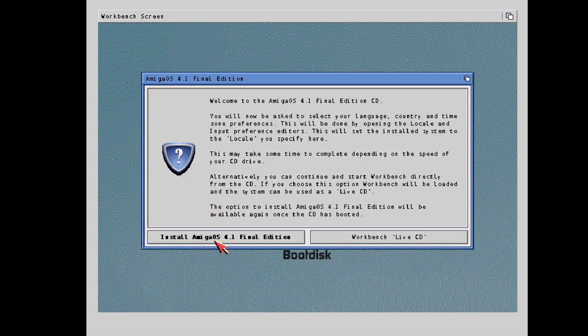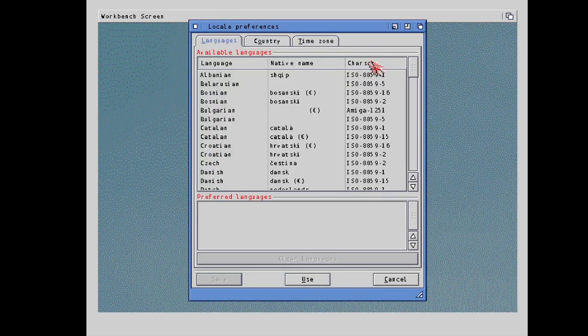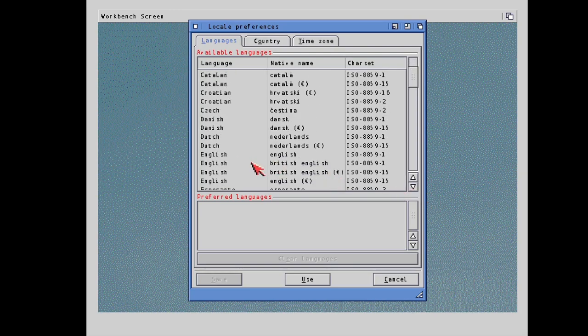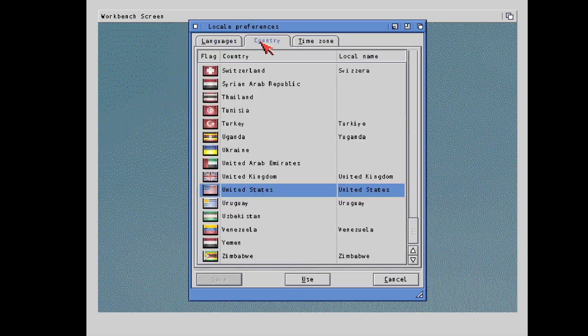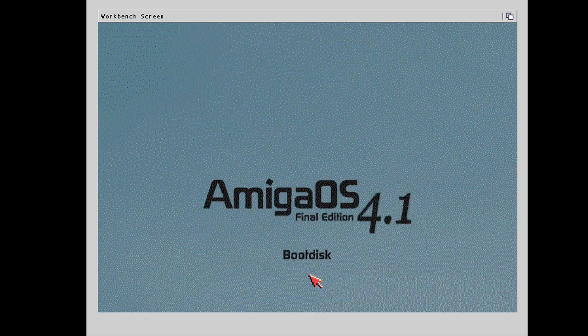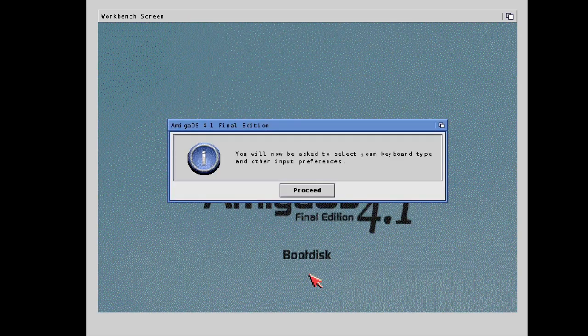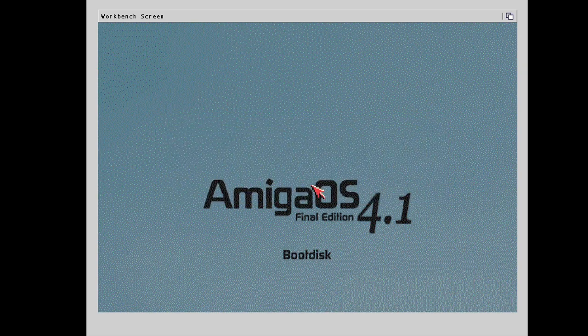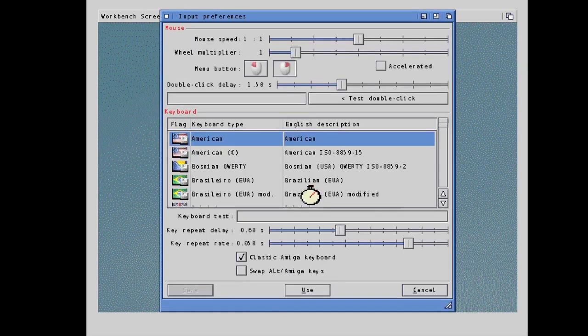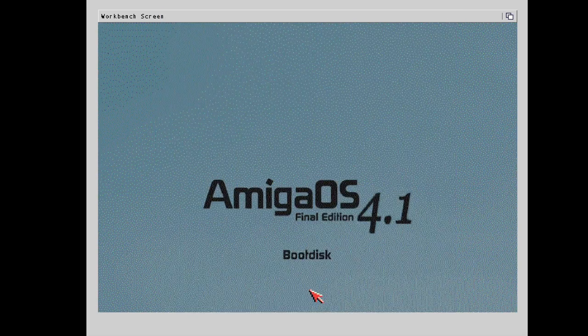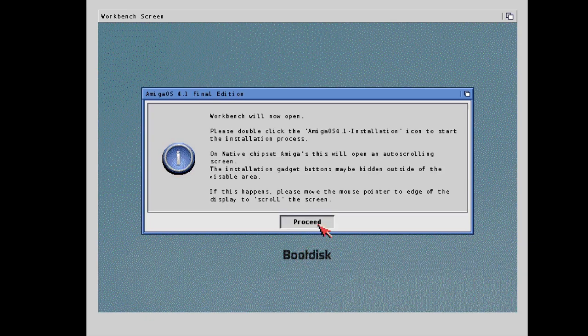So first up, we're going to go to install Amiga OS 4.1. What we're going to do next is select a language so we can use the drop down just here. And I'm going to select English, British. And then I'm going to just go over to country and select UK. And let's just go down to time zone if you want to. That's entirely up to you. So let's just press proceed. And from here, we can set our keyboard. Obviously, depending where you are in the world, I'm going to just select British here. I'm going to just go to use. And workbench will now open. Let's just press proceed.